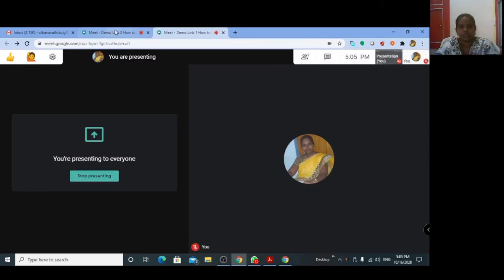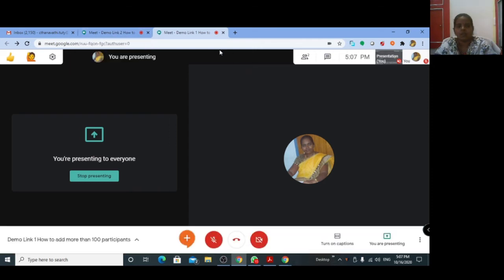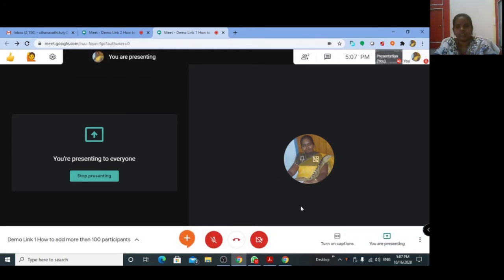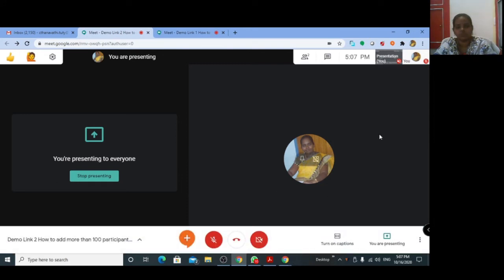Whatever you are sharing in demo meeting link one, the participants in demo meeting link one and also the participants in demo meeting link two — both groups of participants are seeing your presentation at the same time.